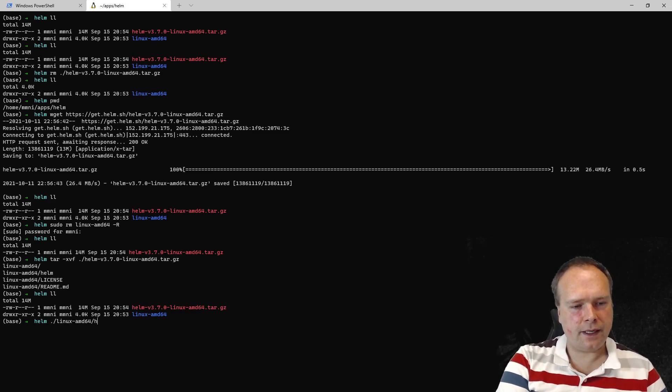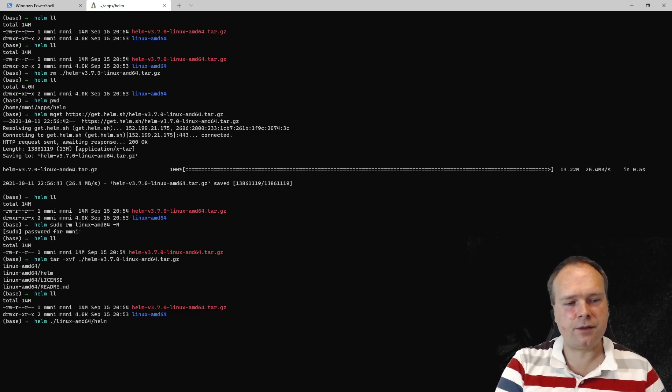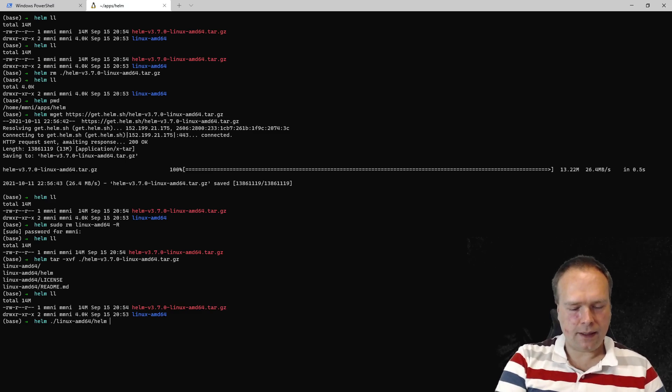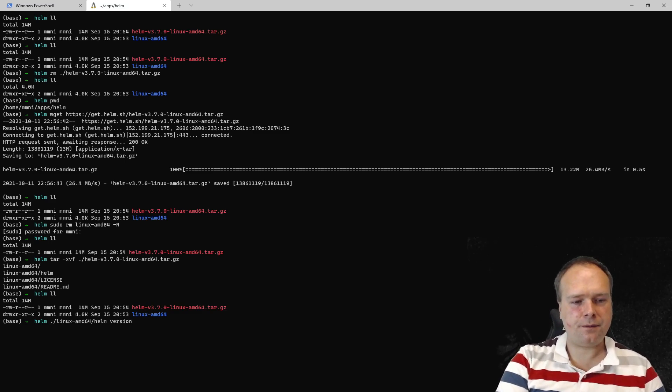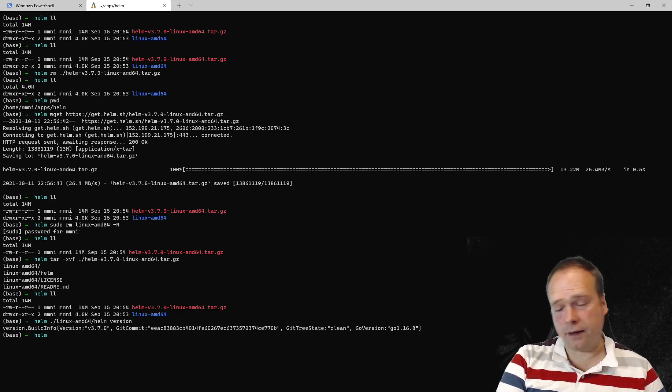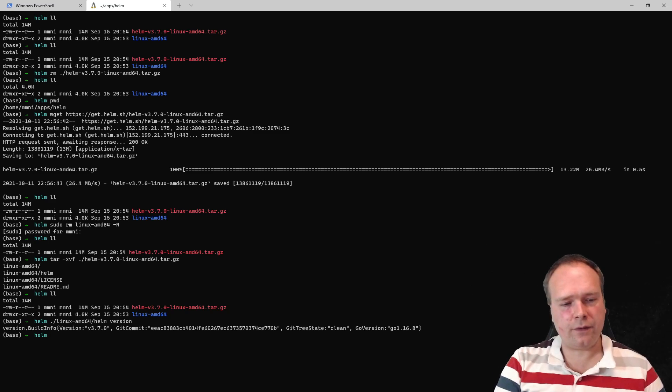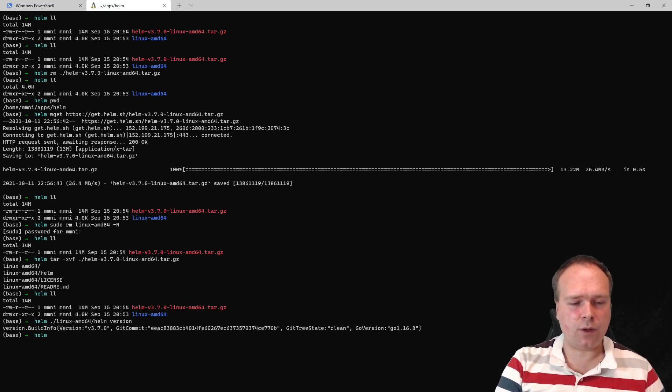And now I have my Linux folder right here already. If I want to check the Helm version, then I can just go and find the Helm binary, which is right there, and I can write version like this. And then I know this is the binary for version 3.7.0.